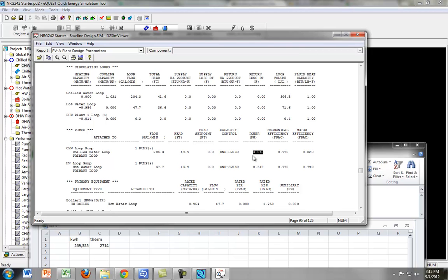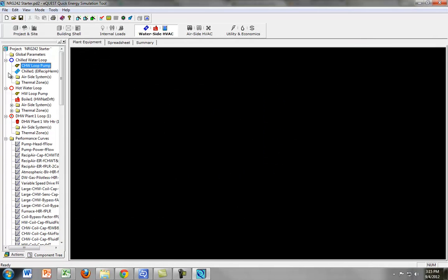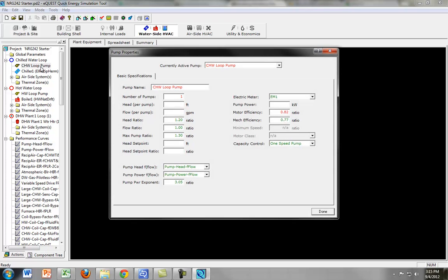Now, this would be useful in your financial analysis because you can look up the cost of that size pump. Then you can see we have the mechanical efficiency and the motor efficiency here. So that's where that is. Okay, so now that we see those two things, now let's see what happens when we change the efficiency.